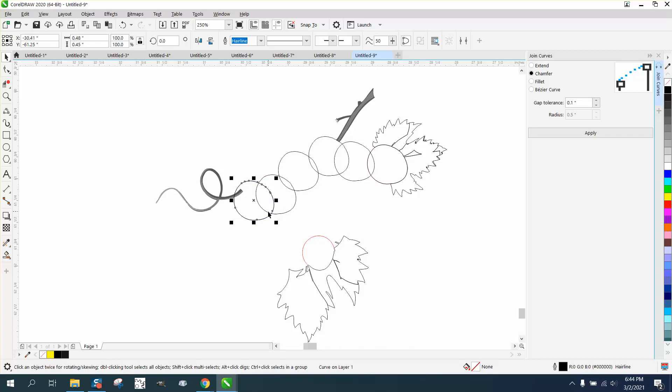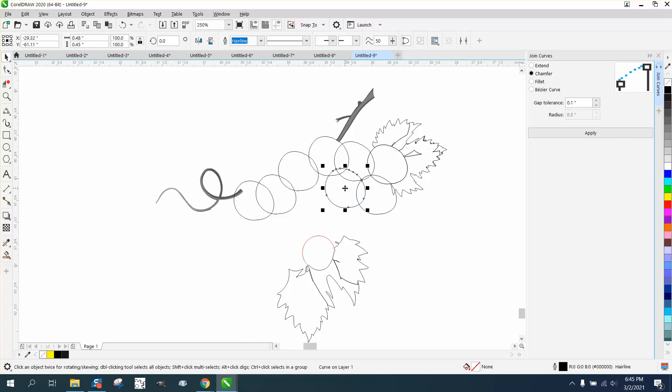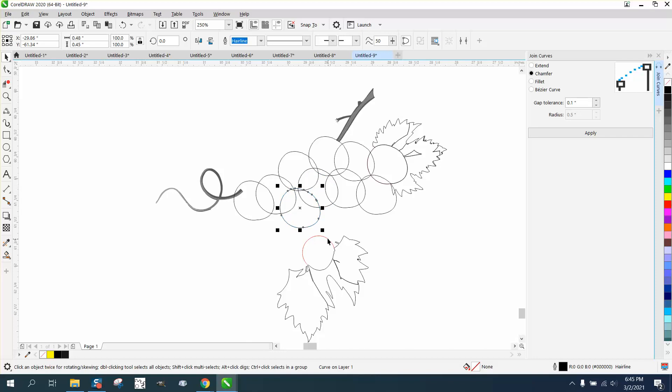And then just keep hitting the plus sign. The reason I'm not using the duplicate key because I don't want it to jump to the next position. I'm going to go ahead and fill in this gap. On this one, I'm going to use a smaller grape. So I'm going to fill it in.